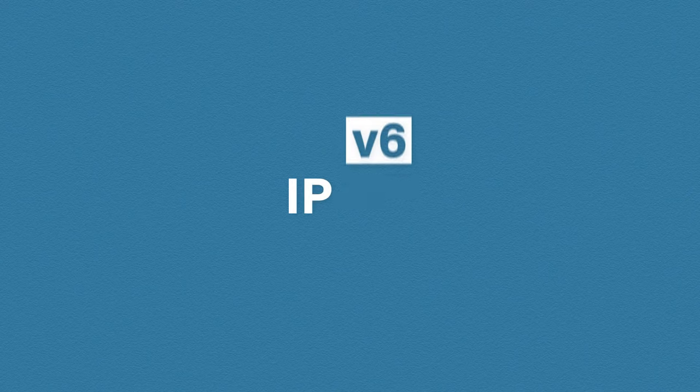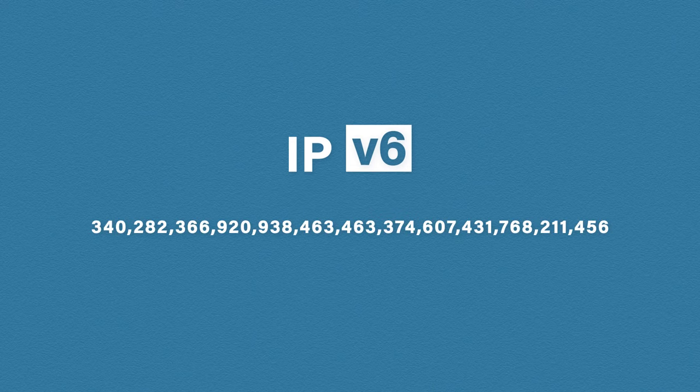The solution is to eventually move over to the new IP version 6. IP version 6 provides us with, well I'm not even gonna try and say that number, but it's a lot.